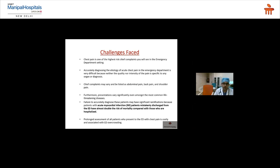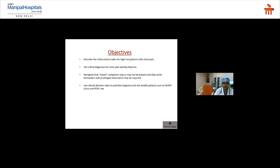Our gold standard is to discharge or admit within four hours. However, evaluation may take longer, leading to ED overcrowding. The objectives of this webinar are to describe the initial approach when you have a chest pain patient, identify the critical diagnoses to rule out first, and understand the approach when considering these diagnoses.